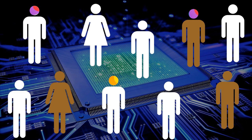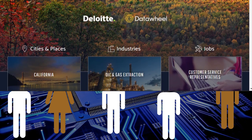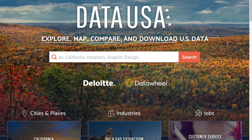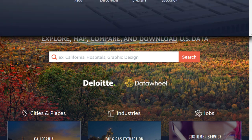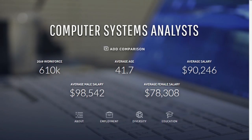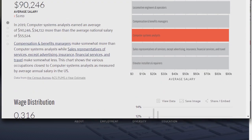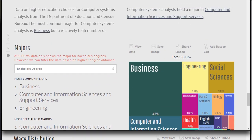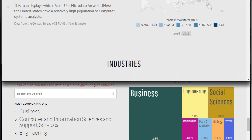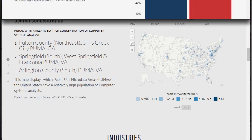You could start by understanding the workforce and occupations of interest. DataUSA.io is a website that pulls together data from the U.S. Census Bureau and the Bureau of Labor Statistics. Here, you can search occupations to find information on jobs like computer systems analysts, computer programmers, and more, to find information on salaries, training, geographical dispersion, and more.